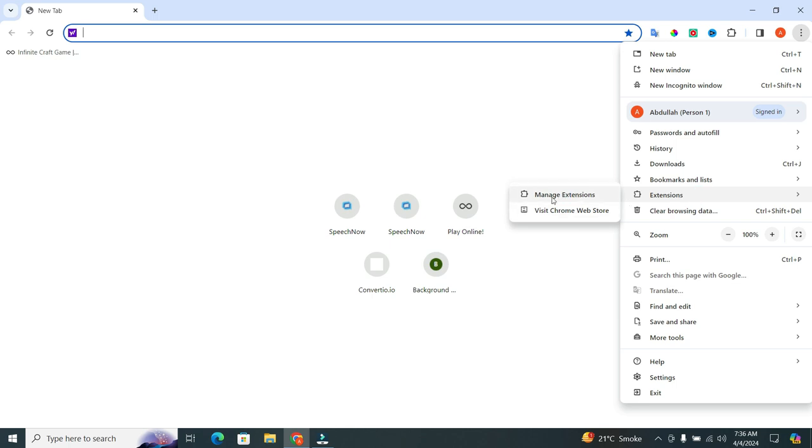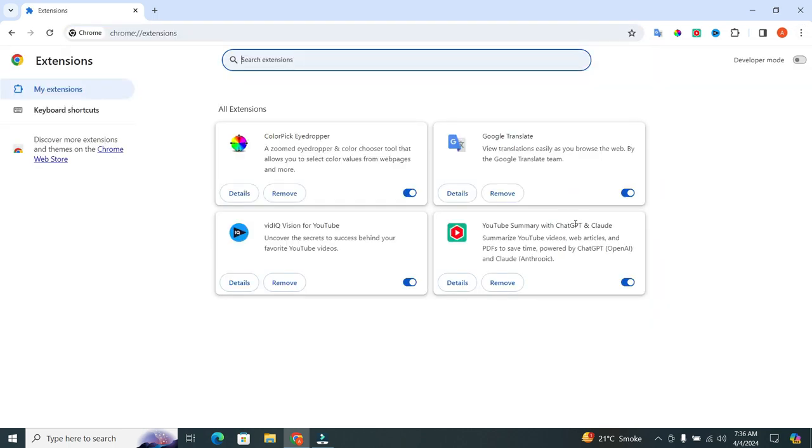And then, a small format will appear in the side. In the format, click on the manage extensions. When you click on it, a new window will appear. Here, remove any extension which you have not used for a long time.